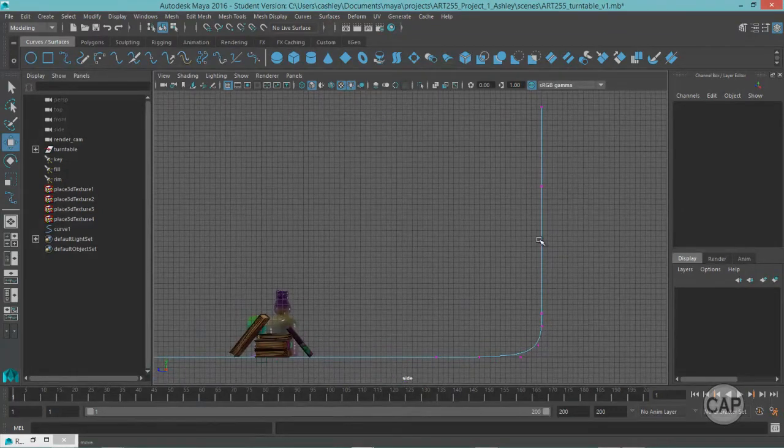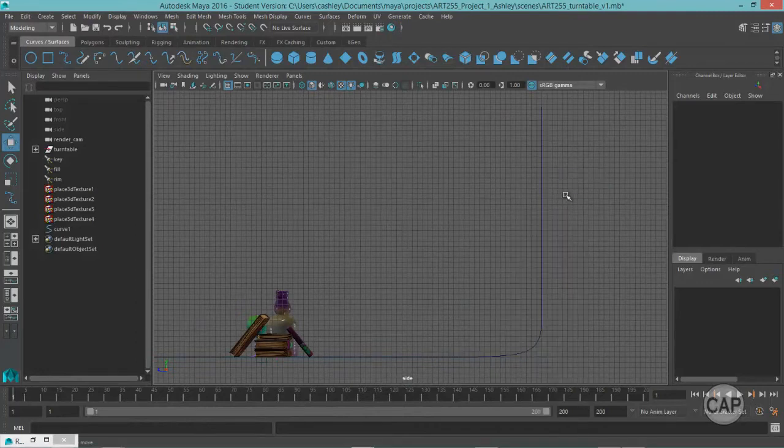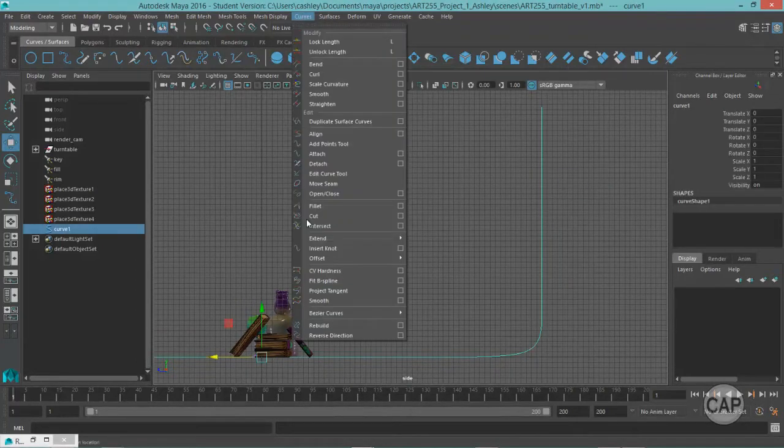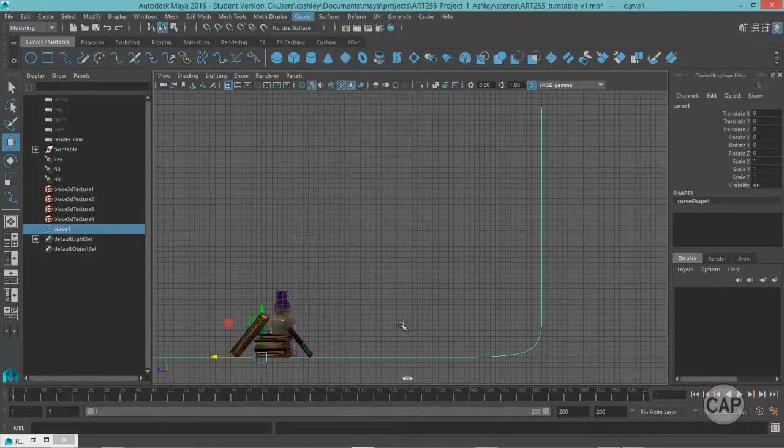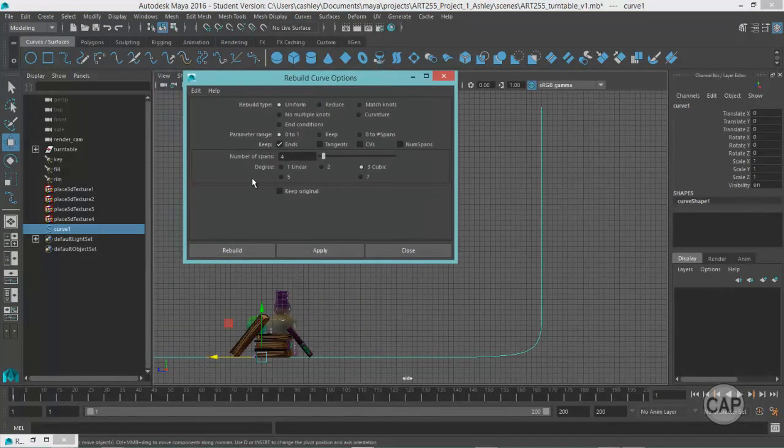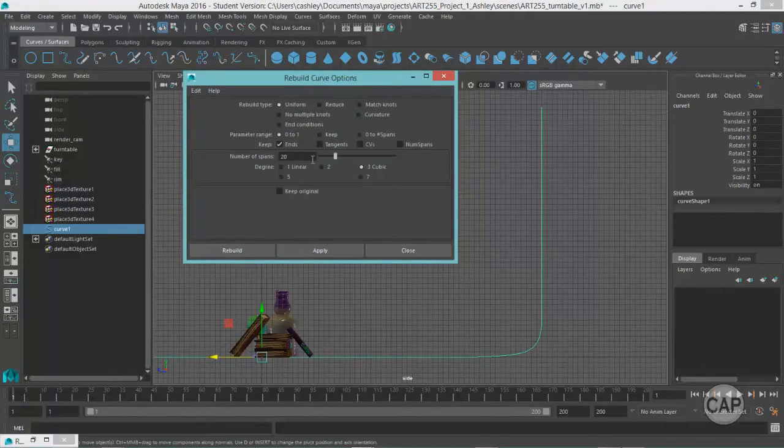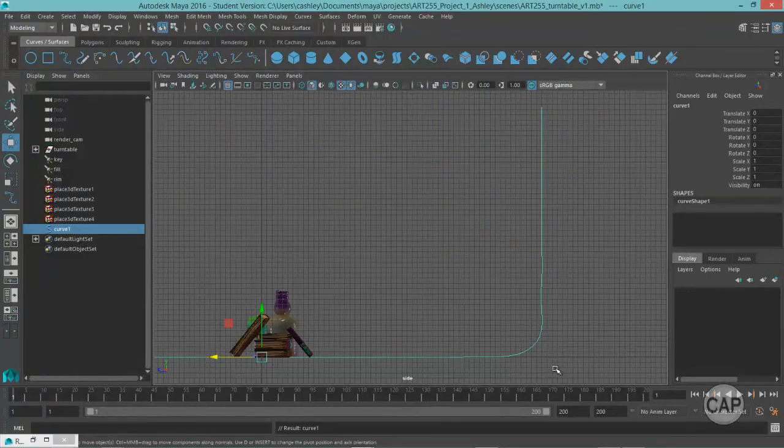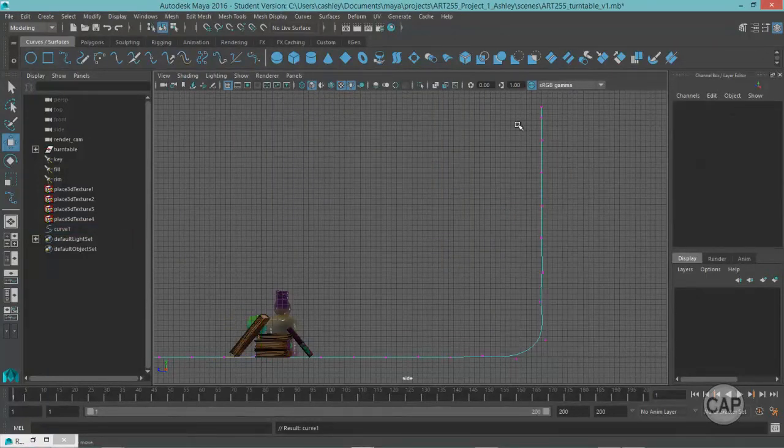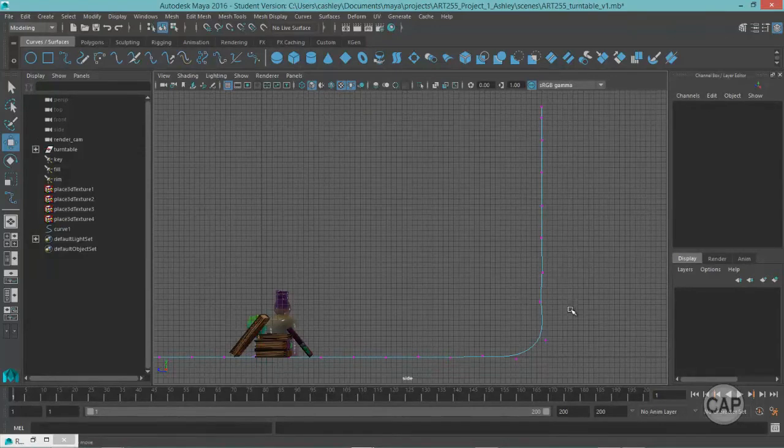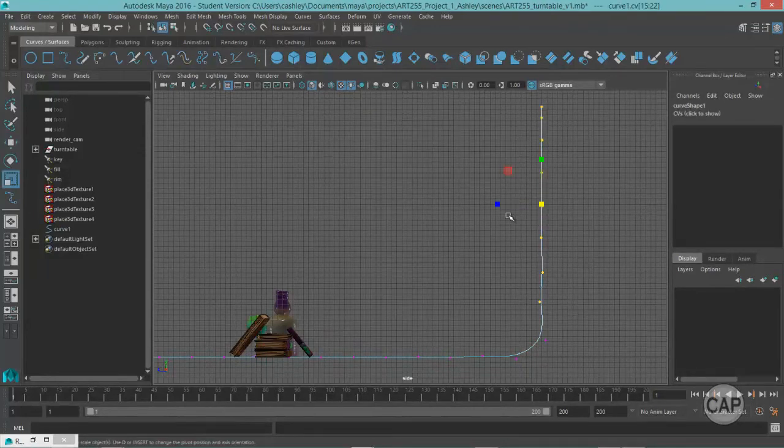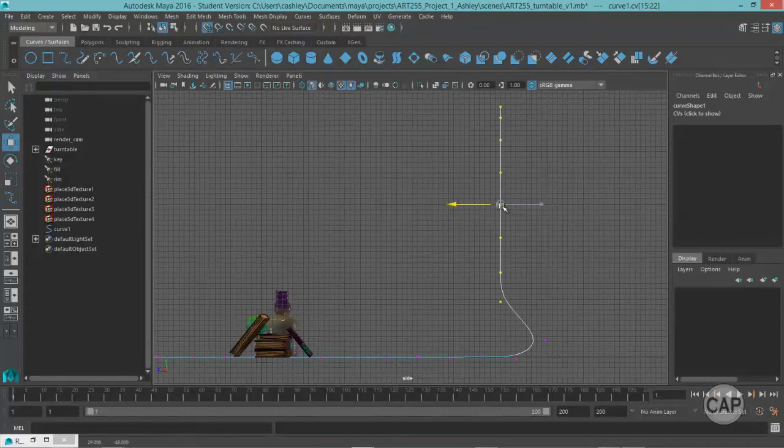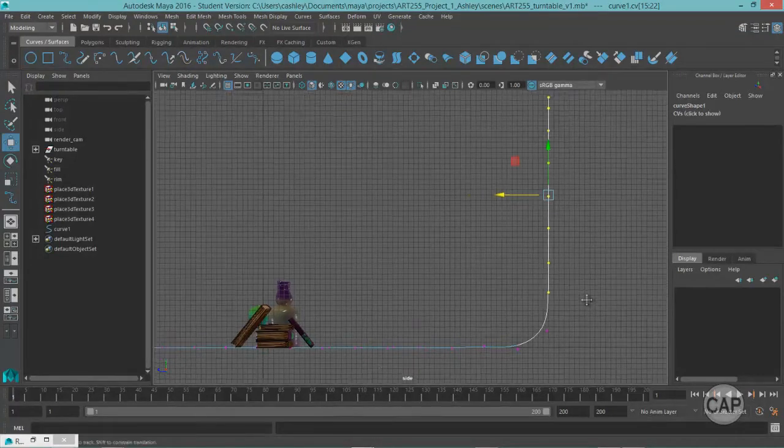So what I'm going to do is rebuild this curve. I'm going to just select it in object mode. And come under curves, rebuild, option box. And the number of spans, I'm going to bring that up to about 20. That should help us hit rebuild. So it created a little bit of waviness in here. We can just grab these and scale them like that. And just move them on to the grid like that.